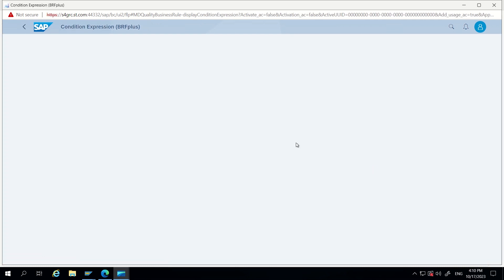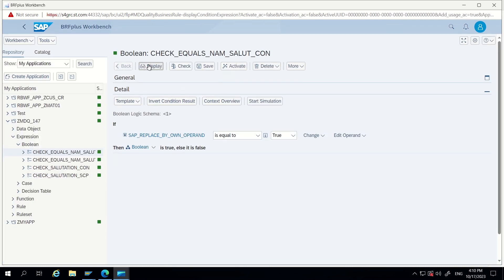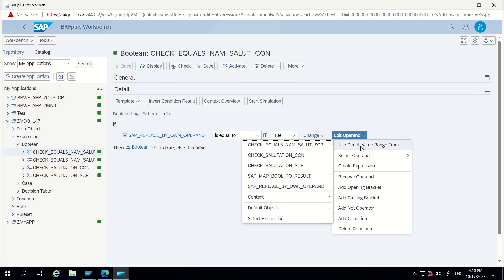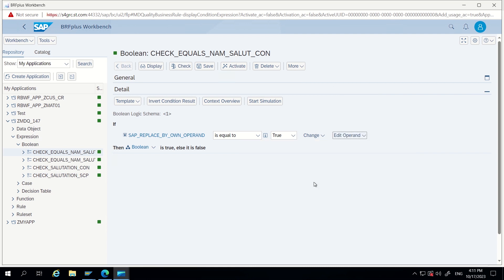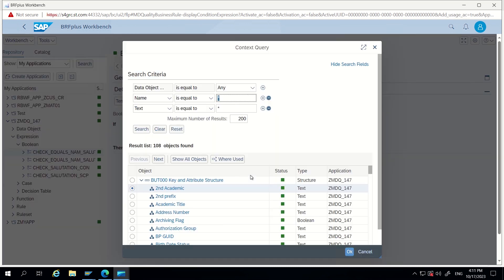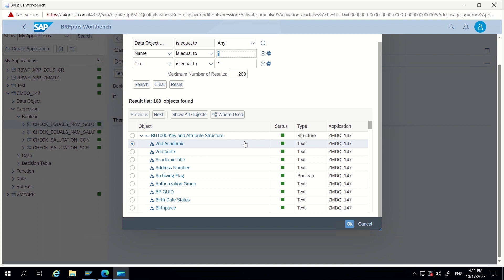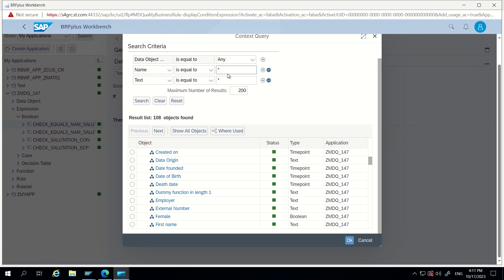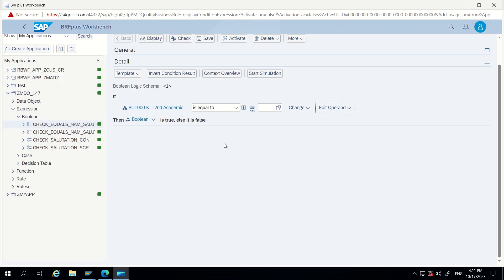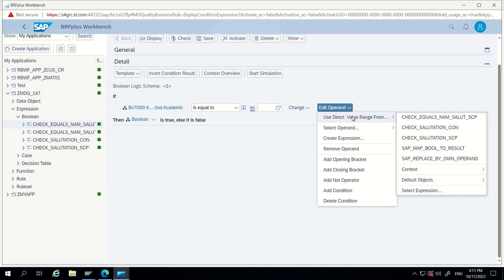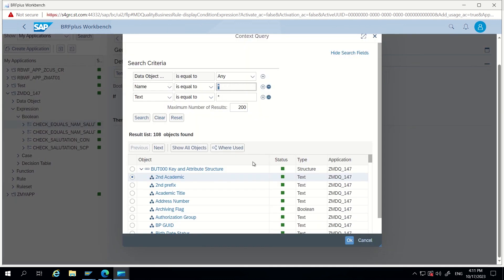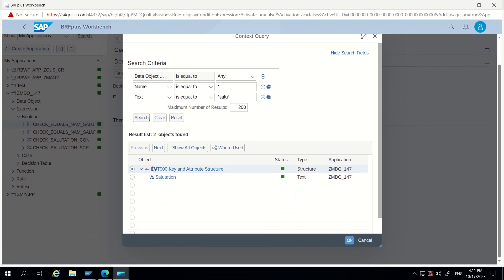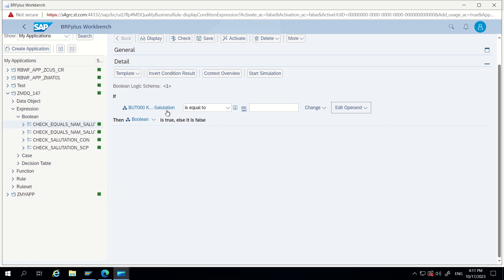Now go back, now go to usages again. Here condition, let's go into condition. Now I am editing this. Edit operand, use direct value from. Now here let's go to context. In this context I want to focus now on salutation, so I am clicking on more. This is the context, anything we can take from this. Now I want to focus on salutation, so here I will keep salutation.